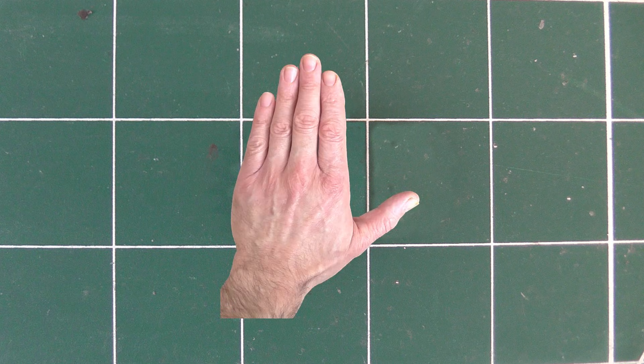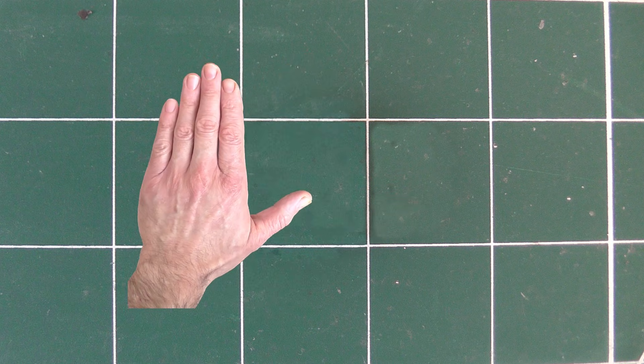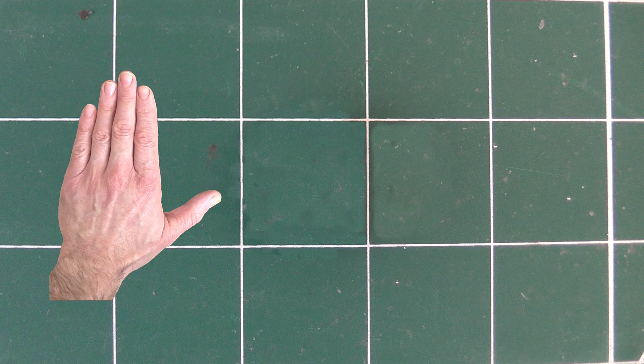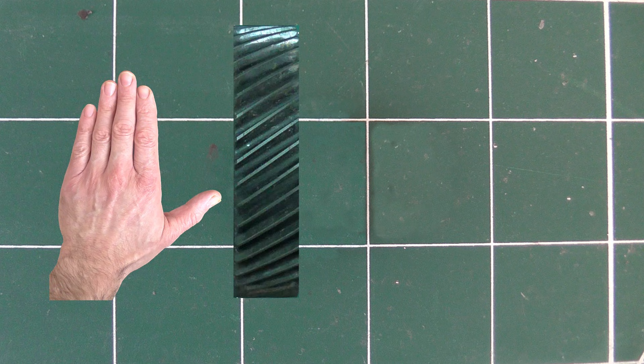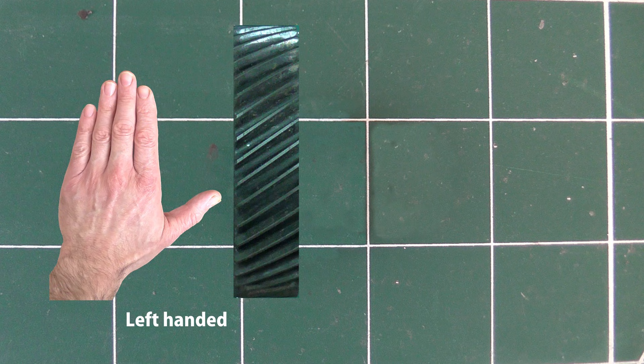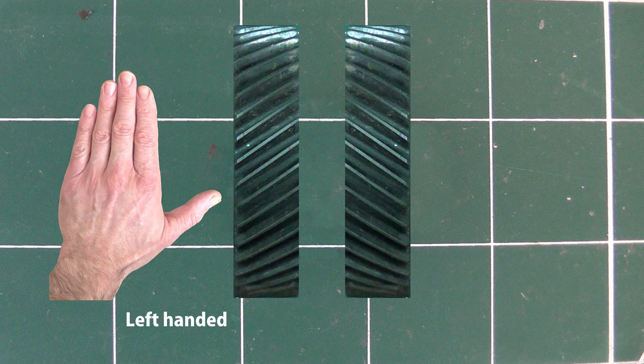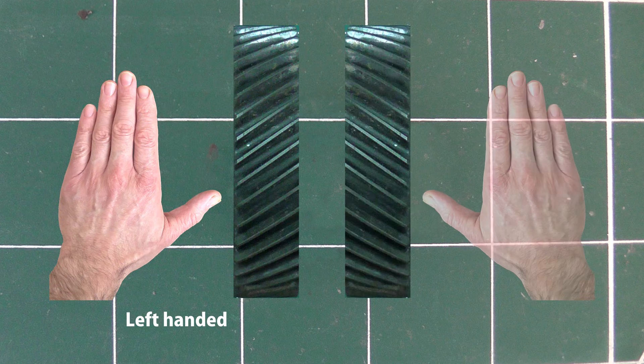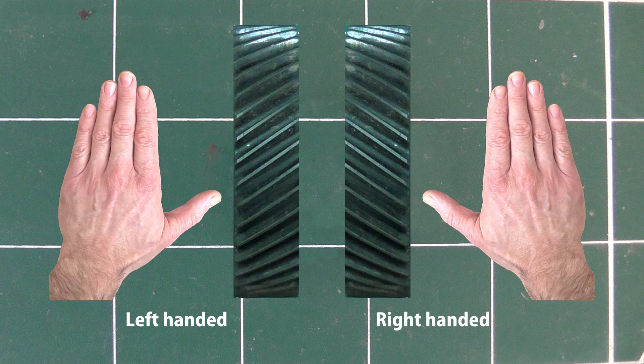To tell left hand from right hand, all you need is a hand. Look at the angle of your thumb. If the gear teeth slope the same way as your left thumb, then this is a left handed gear. If they slope the same way as your right thumb, then this is a right handed gear.